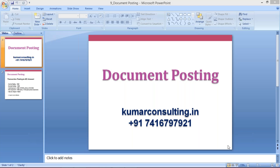Hello guys, welcome to Kumar Consulting. In this session, once again, we are going to see document posting.